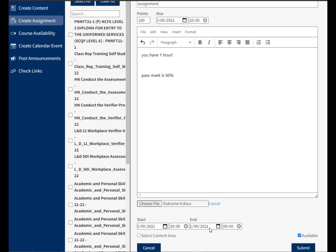The show date can extend past the due date and it just means that students can still continue to submit, but they will be marked as late because they will have passed the due date. So you can mark them down for it being late.